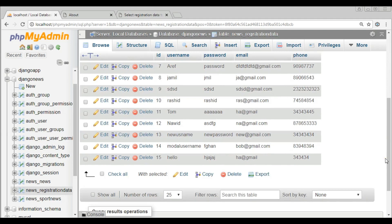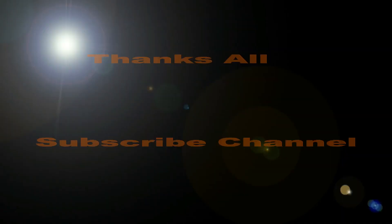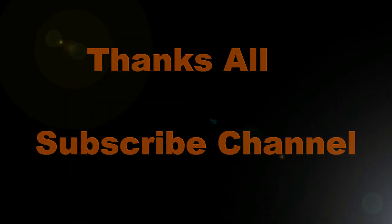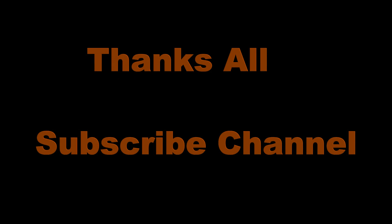Thank you guys. In the next video I will show you how you can use widgets in model form. If you have any questions please let me know, and for further videos don't forget to subscribe to my channel. Thank you.